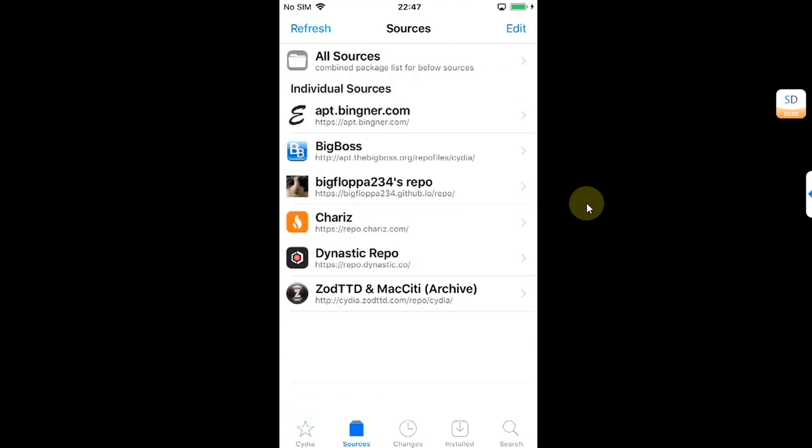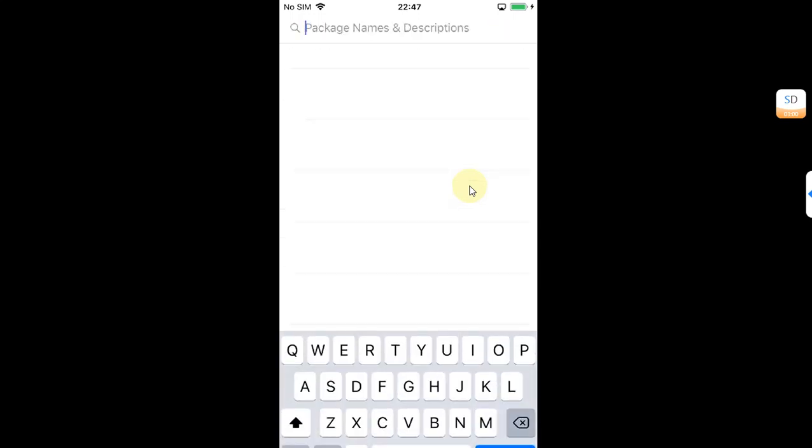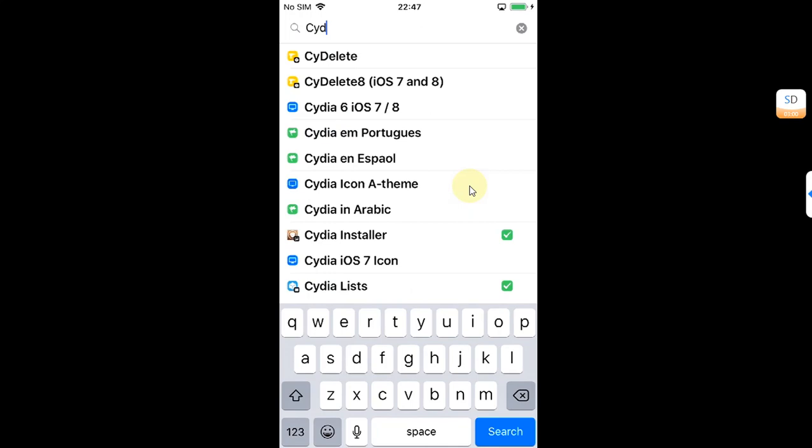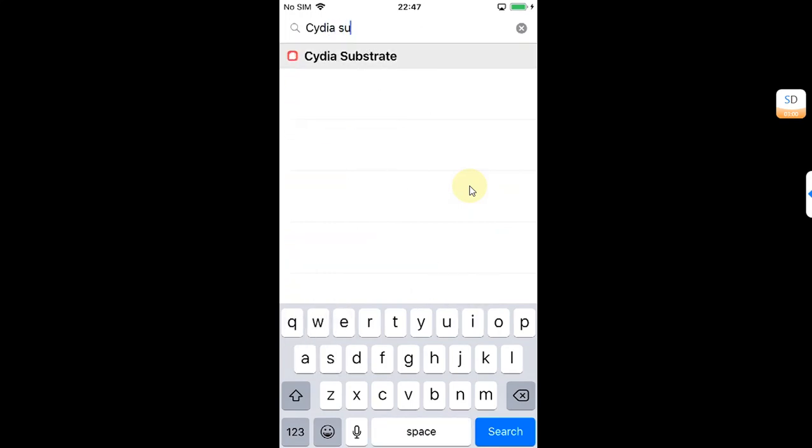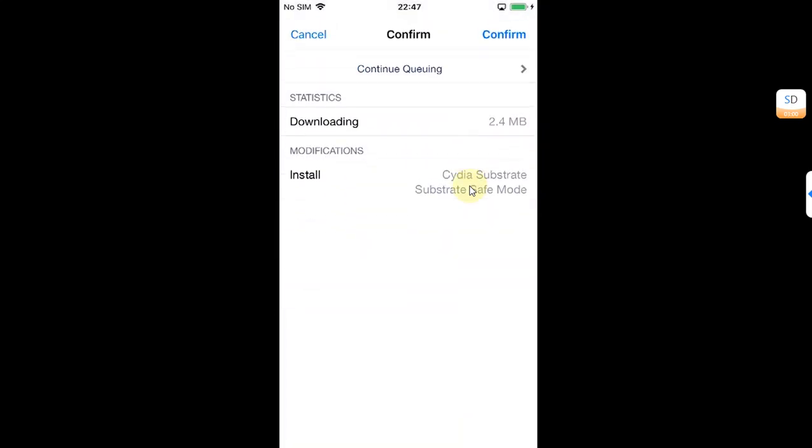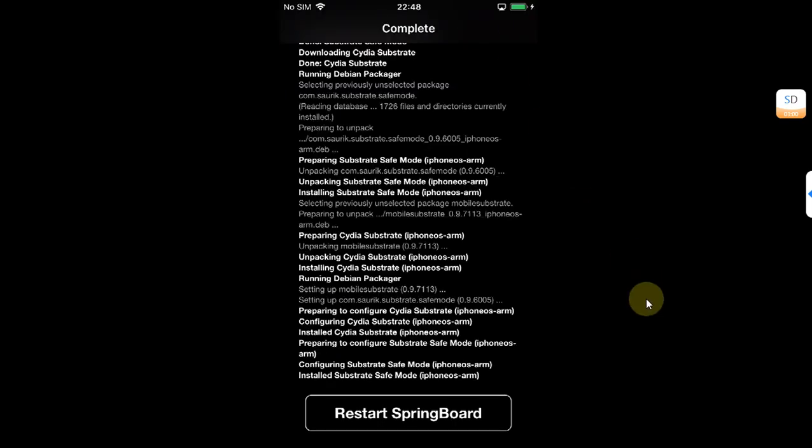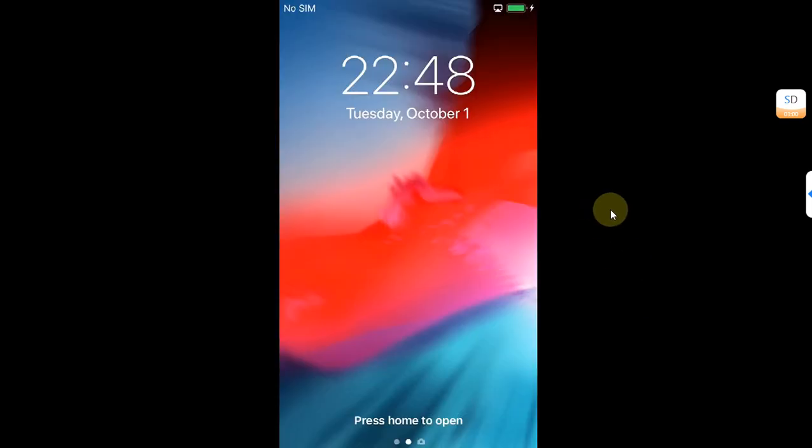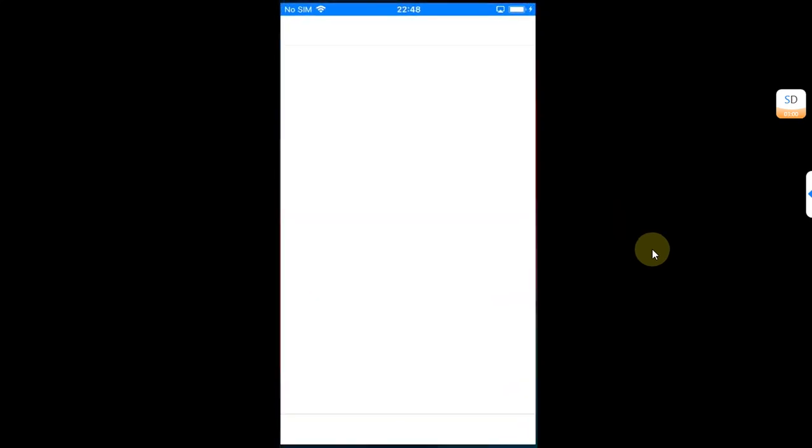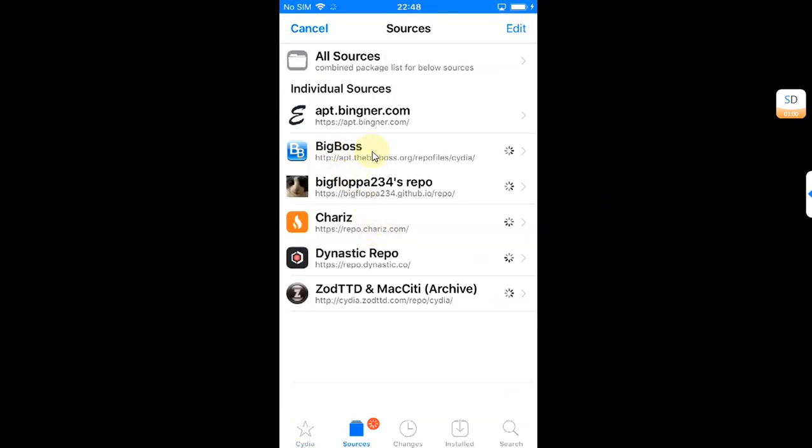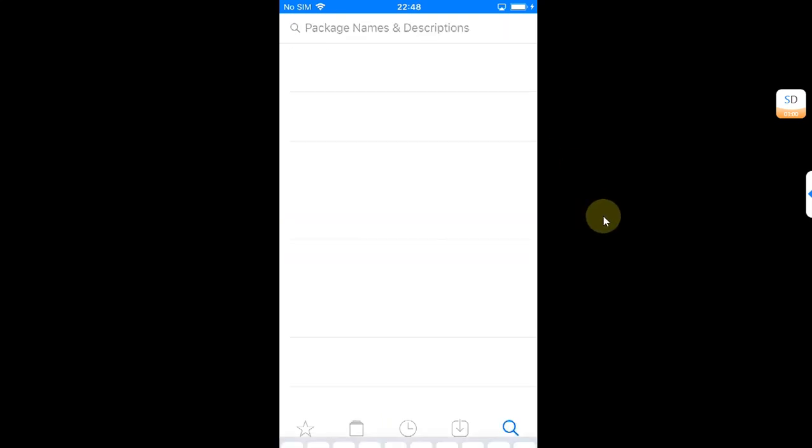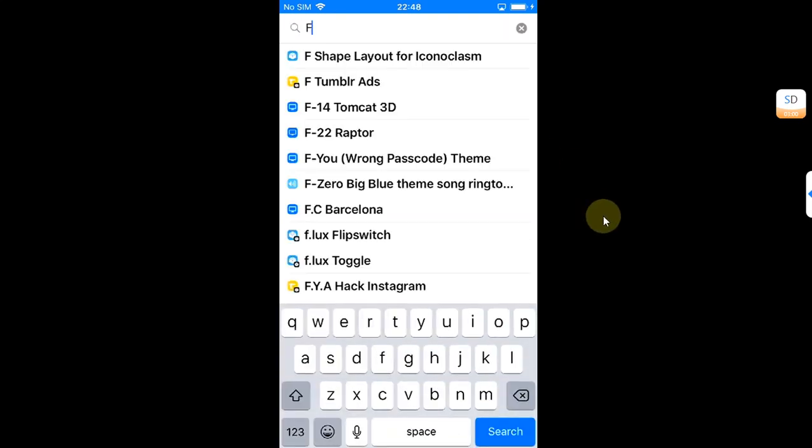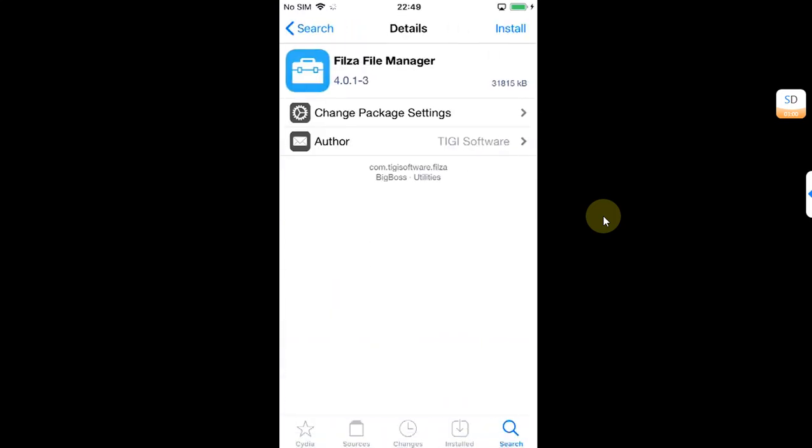...if this repo is not working or is down, here is an alternate method to install AppSync Unified. Simply open Cydia, then search for Cydia Substrate. Modify, install it. It will also install Substrate Safe Mode. Confirm, Restart SpringBoard. Go back in, go to Cydia again. Make sure you go to Sources and the BigBoss repo is installed.